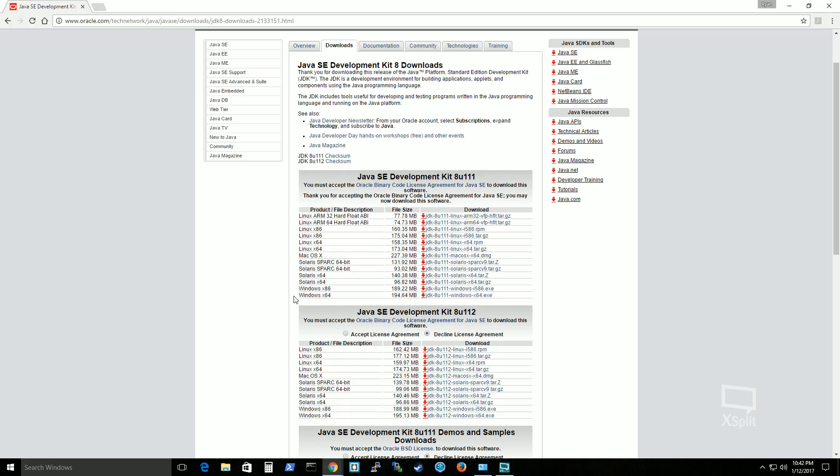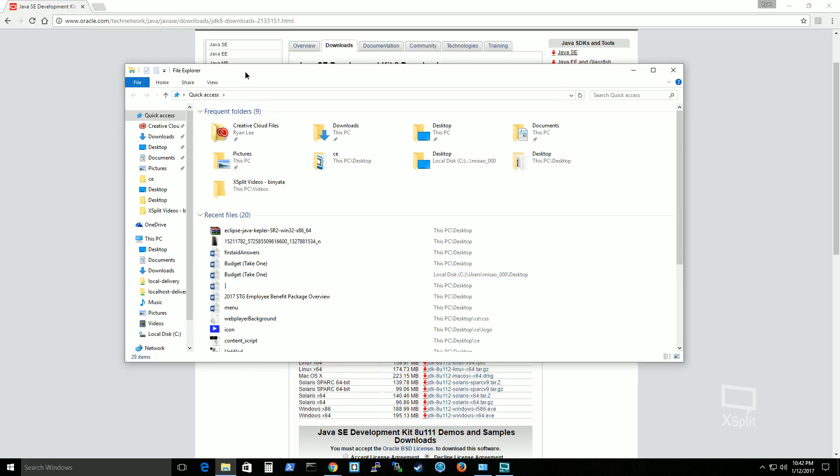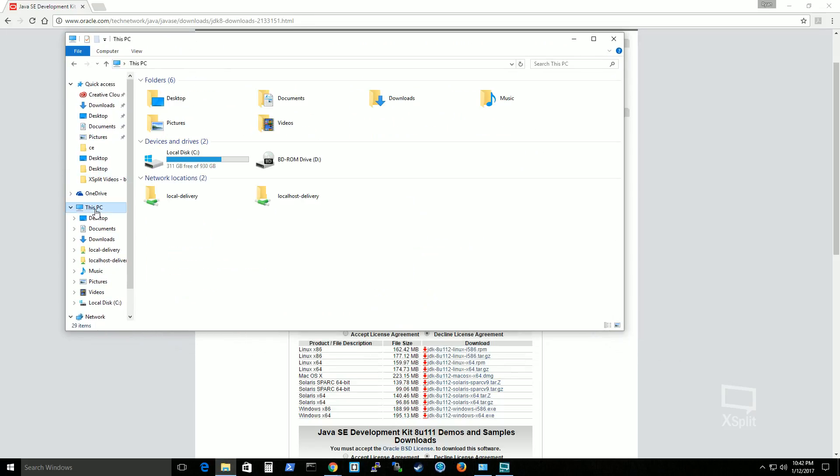If you want to find out what type of operating system you have, let's go to the file explorer. And let's go to this PC or whatever operating system version you have, whether it's 7, 8, 10, there should be something similar to this PC.